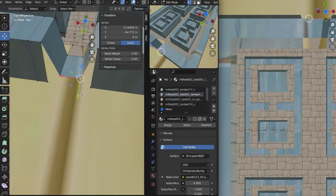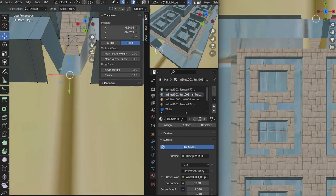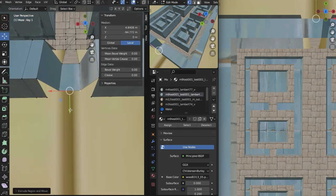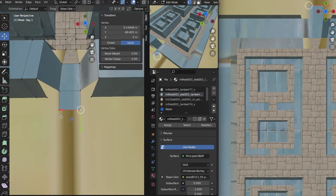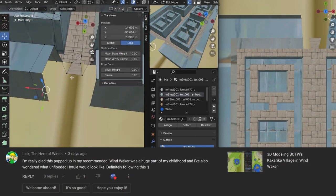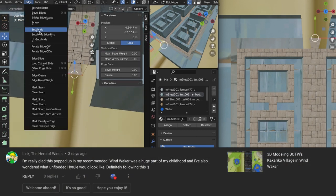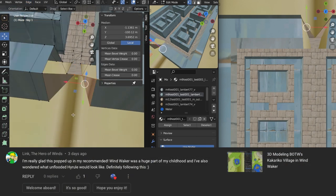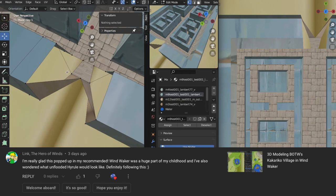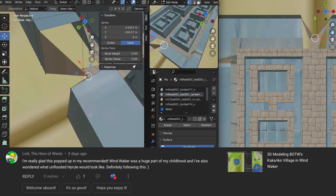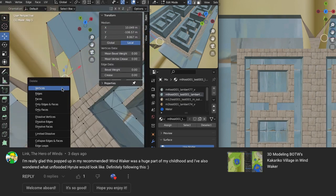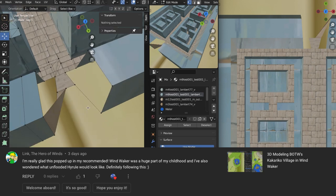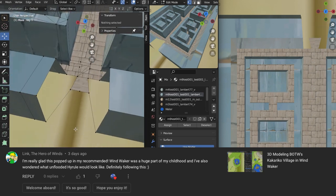Here's one that's, this is from two days ago. This is from LinkTheHeroWins. Thanks for commenting, Link. Link says, I'm really glad this popped up in my recommended. Wind Waker was a huge part of my childhood, and I've also wondered what Unflooded Hyrule would look like. Definitely following this.